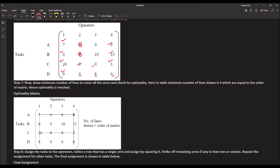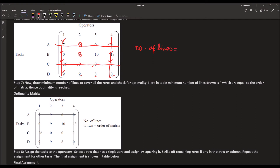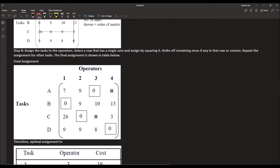We now have the updated cost matrix and once again check whether all zeros can be covered. Crossing the first row, the first column, the third row, and the fourth column covers all zeros using four lines. The number of lines equals the order of the matrix, so optimality has been reached and we can proceed to the final assignment.